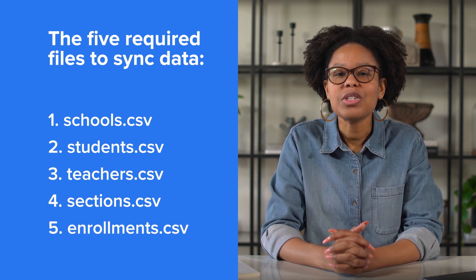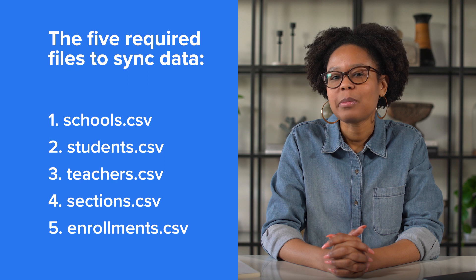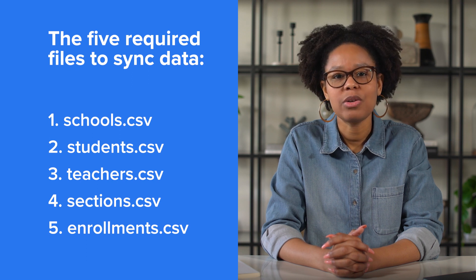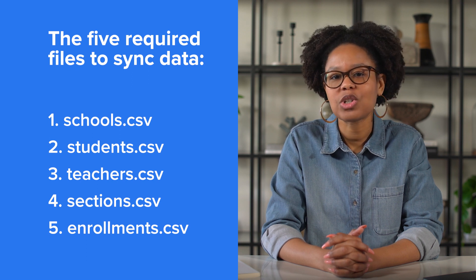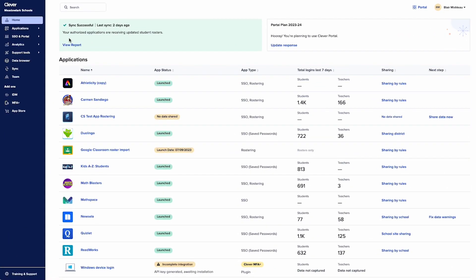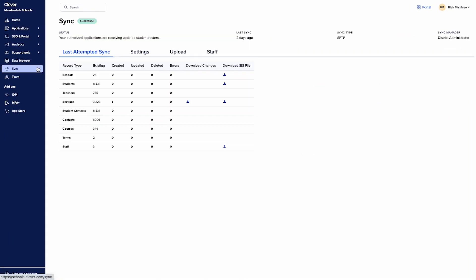You can also optionally upload a staff.csv file with non-instructional staff members. You can always access the templates of these files in your Clever dashboard under Sync Settings once you've chosen your sync type.